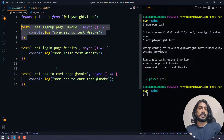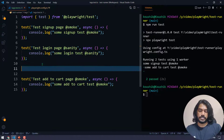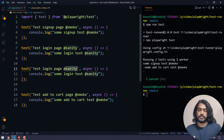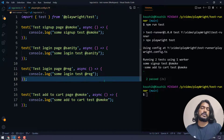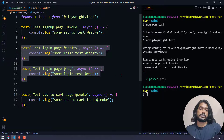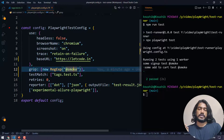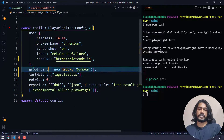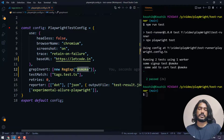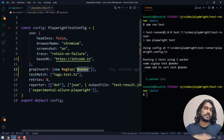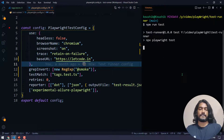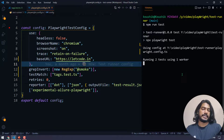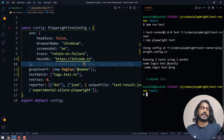Now let's say I don't want to run smoke — I want to run everything except smoke. I've added another test tagged '@reg' for regression. To exclude smoke, I can go to the config and use 'grepInvert' instead of 'grep', and specify '@smoke'. Now if I run this, you can see it runs the sanity and the regression tests — everything other than smoke.